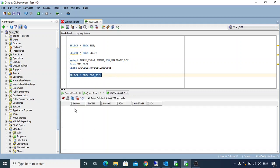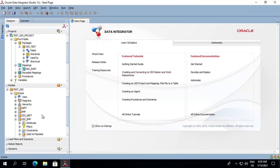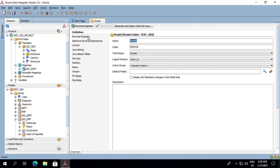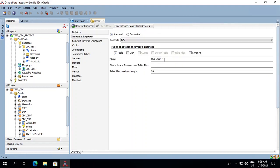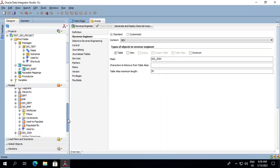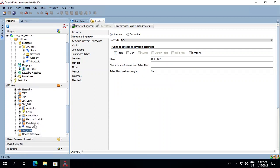Let's have a look into this. It has all the required columns — employee number, employee name, department name, job, hire date, and location — and is empty as of now. So let's go back to our console and implement this in ODI. First we will reverse the ODI_JOIN table. Go to the reverse engineer section, put the name of the table — ODI_JOIN — and try to reverse it. Now we have the table reversed in our model.